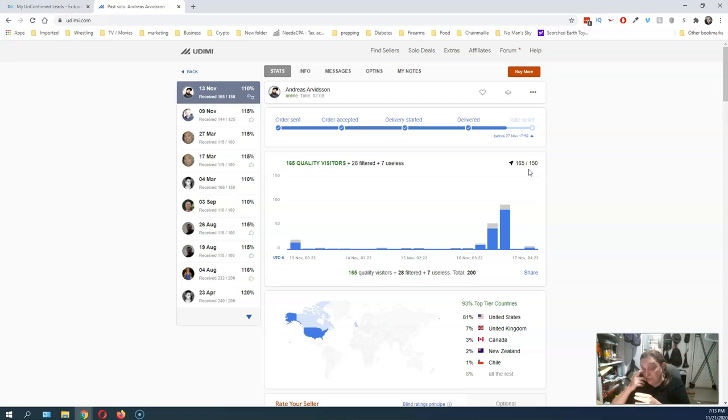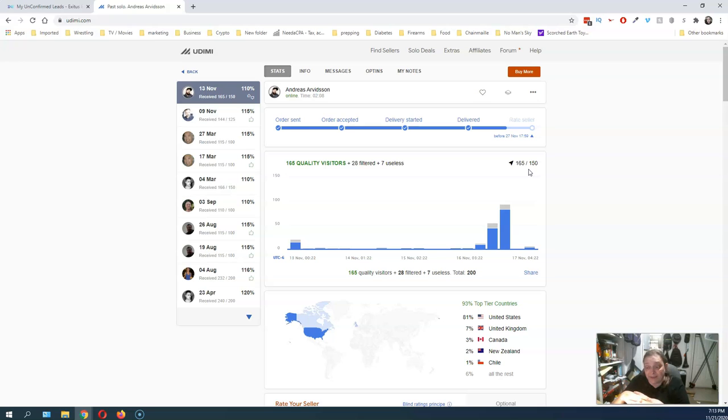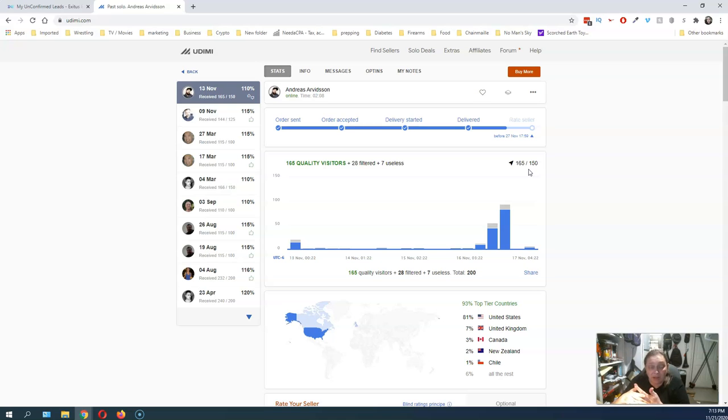Does that mean this is a bad person to buy leads from? No. Well, that means maybe I just have to come to this gentleman again later with a different capture page and test the waters again. But that's the name of the game.